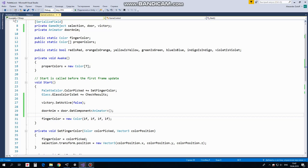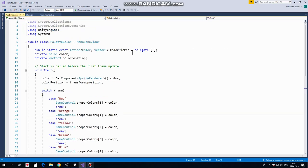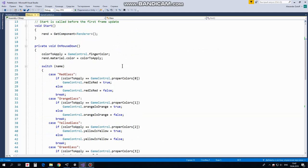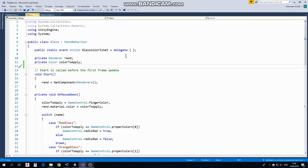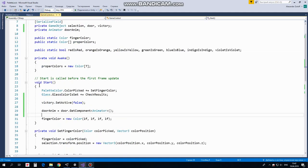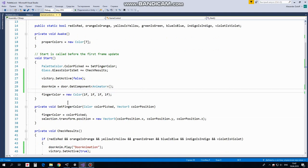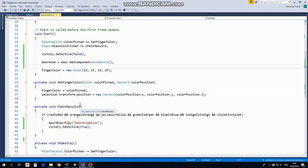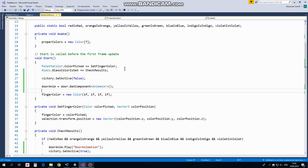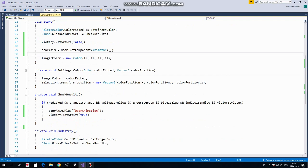In Start method we subscribe to those events. As we remember, it is ColorPicked event of PaletteColor script and GlassColorIsSet event of Glass script. So when ColorPicked event occurs, then SetFingerColor method of GameControl script will be invoked. When GlassColorIsSet event occurs, then CheckResults method will be invoked. Simple. Also, here we turn off VictorySign, GetControlOverDoor's Animator component and SetFingerColor to be white initially. So if we touch a glass with white finger, then Glass will not change its color. What happens when ColorPicked event occurs and SetFingerColor method is invoked? This method takes values from ColorPicked event such as Color and ColorPosition. So, FingerColor takes a color of PickedColor and SelectionGameObject is moved to Position of PickedColorGameObject so PickedColor is highlighted now.